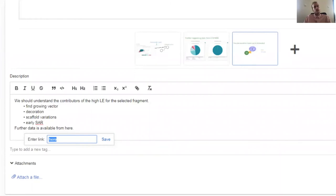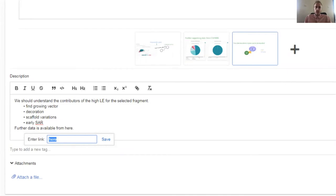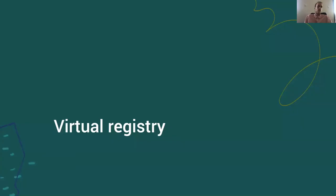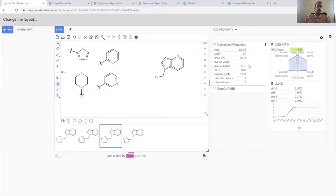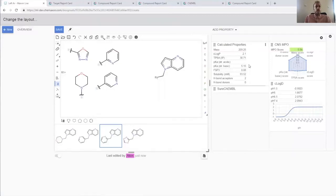The other thing that we need to sort out is about the compounds. We need to link them to hypotheses. I like to call this the virtual registry. Before I get to the registration aspect we need to see how the compounds get into the system. There's nothing new there.